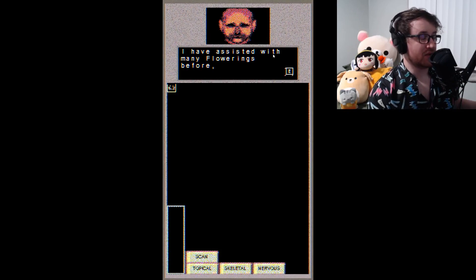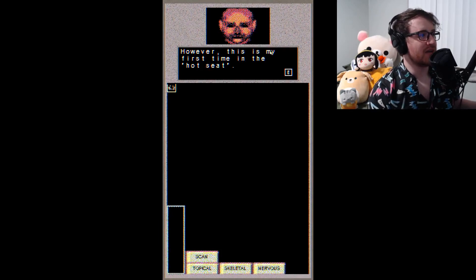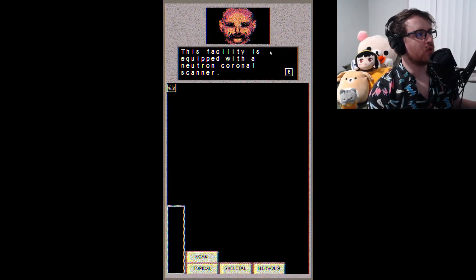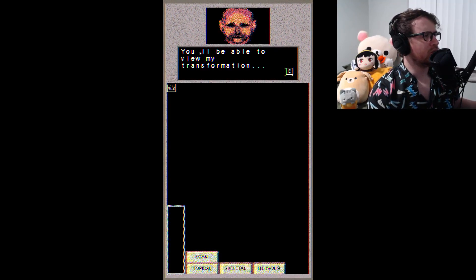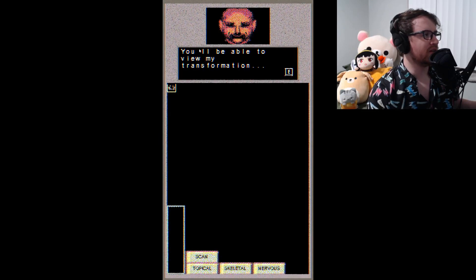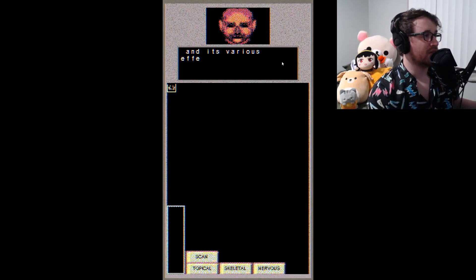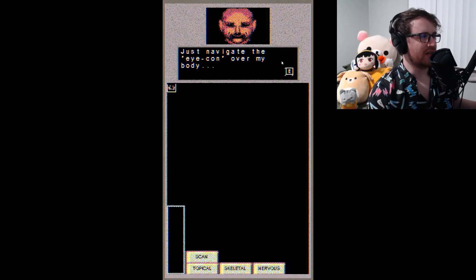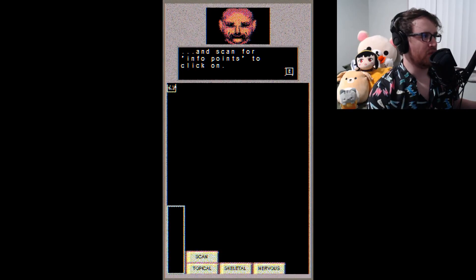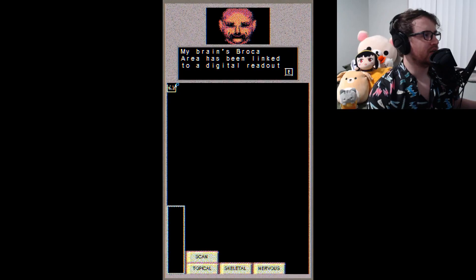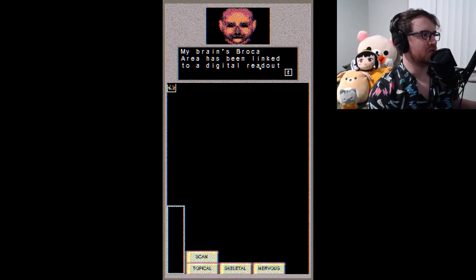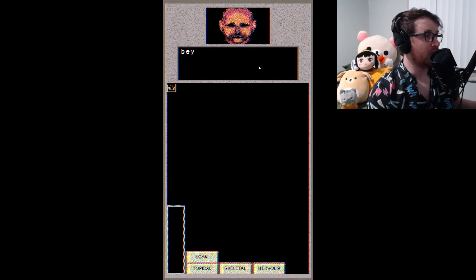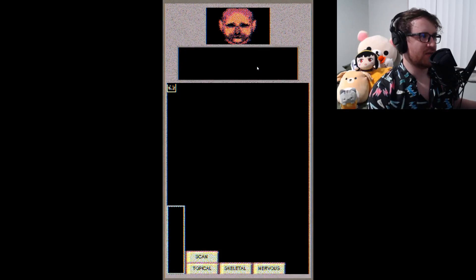You're in for quite a treat. I have assisted with many flowerings before, however, this is my first time in the hot seat. This facility is equipped with a neutron coronal scanner. You'll be able to view my transformation and its various effects on my bodily systems. Just navigate the icon over my body and scan for info points. Click on my brain's Broca area - or Broca, whatever, Broca - I think it's Broca. Broca area has been linked to a digital readout, so even when I am at the point where I am beyond human speech, I will be able to communicate. Well, please begin your examination.